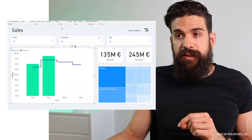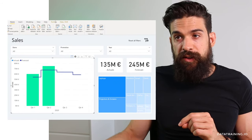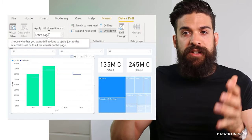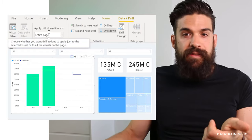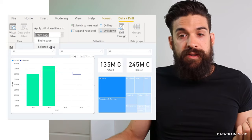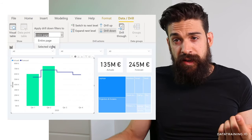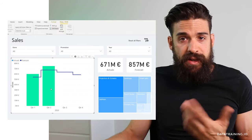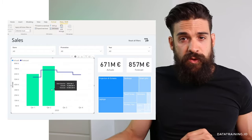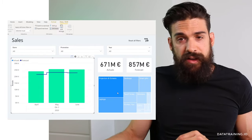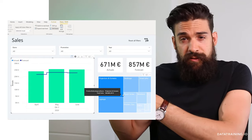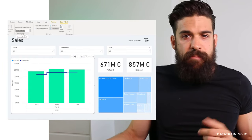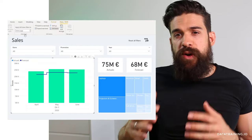Go to Data and Drill, and you'll find 'apply drill down filters to' either the entire page or the selected visual. If I select 'selected visual' and drill down on quarter two of 2020, the other visualizations are unaffected. Let me switch this back to 'entire page.'